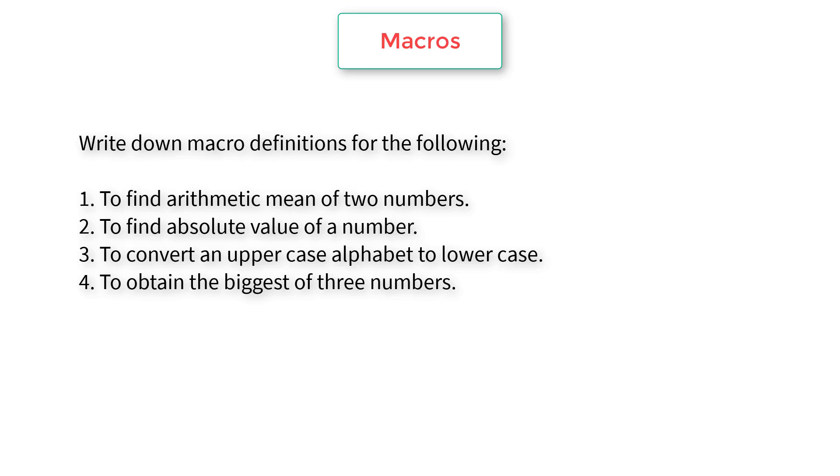Let's write a C program using macros. Here is our problem statement: Write down macro definitions for the following. First, to find arithmetic mean of two numbers. Second, to find absolute value of a number. Third, to convert an uppercase alphabet to lowercase. Fourth, to obtain the biggest of three numbers.